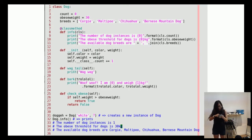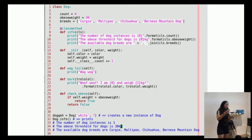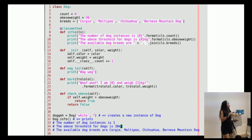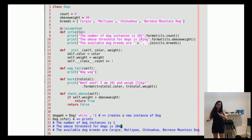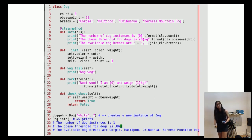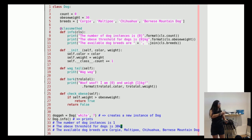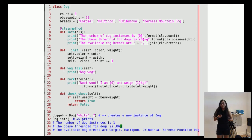For class methods, the syntax uses the @classmethod decorator. Just like instance methods take in self as the first parameter, class methods take in cls as the first parameter. You call instance methods on an instance, whereas you call class methods on the class itself - so here I'm calling dog.dog_info on the dog class. The class method prints information that has to do with the class, not with any specific instance of it.